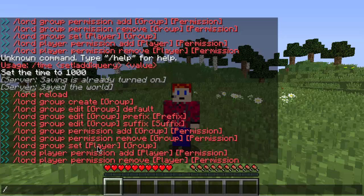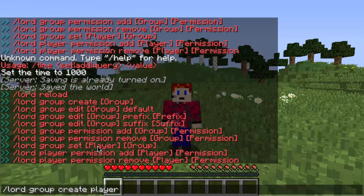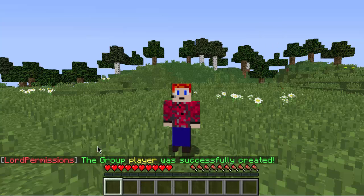So to begin, we're going to create our group. If you do slash lord group — it's the second command on the list — slash lord group create, then the name of your group. For tutorial purposes, let's just say you're creating an admin group, you name it admin. I'm going to use the name player just for tutorial sakes. Press enter and the group player was successfully created.